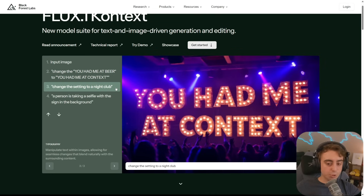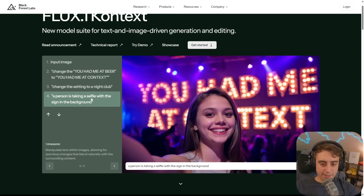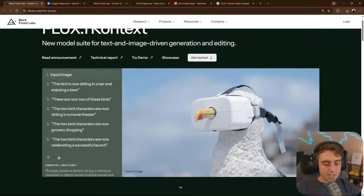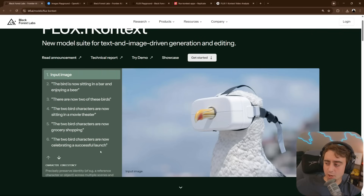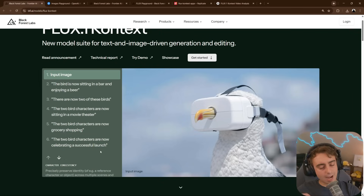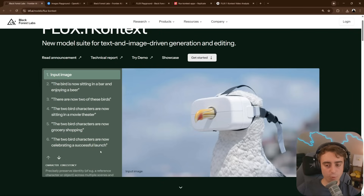Setting it to a nightclub does this pretty well, though a little mushy on the hands. And then finally putting it in the background while a person is taking a selfie. From these super basic demos, it seems very promising — kind of going toe-to-toe in a lot of ways with GPT-4O native image gen. I want to get a little bit more hands-on though, for sure.